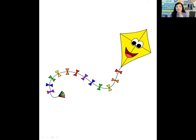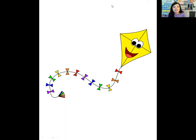Let's do this one with blinking our eyes. Are you ready? This is a kite. Let's do this together — kite. Let's do it again — kite. How many times did we blink? One time. Kite has one syllable.